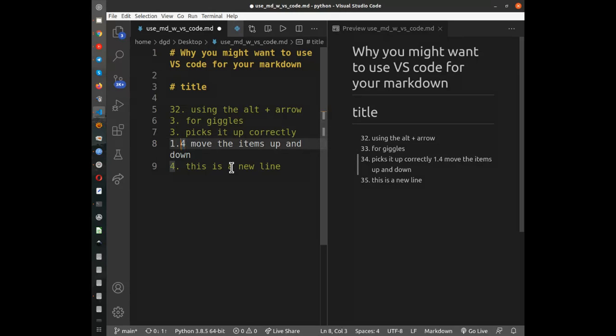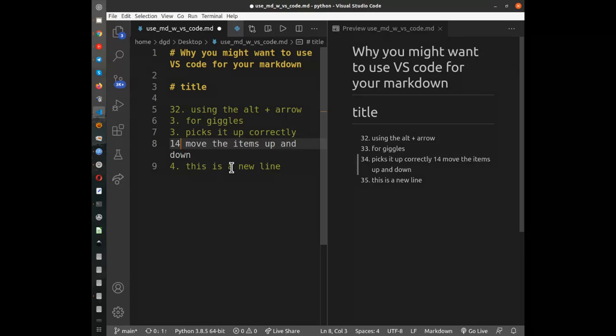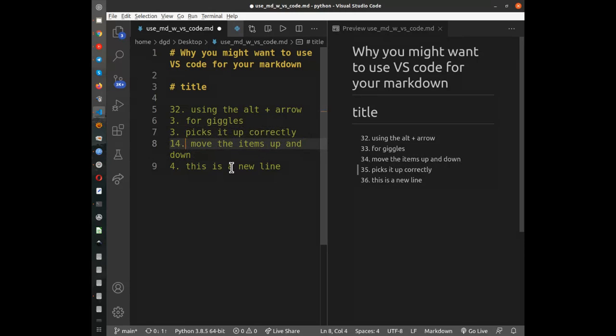If you change them, if you change it to 1.4 it doesn't work, you have to use the periods there as well. I can move these numbers up and down by using the arrow key.